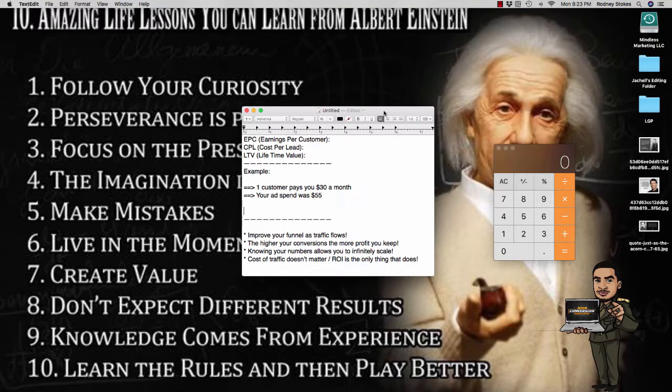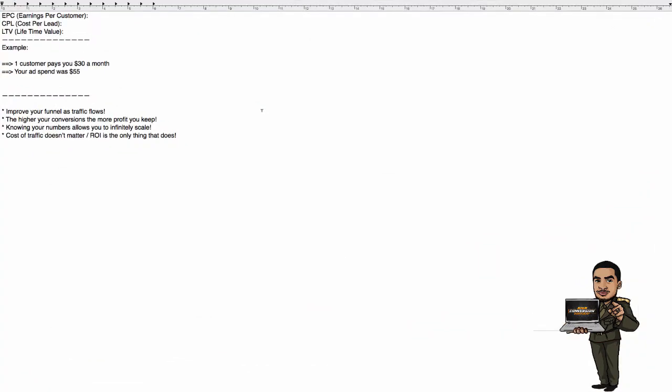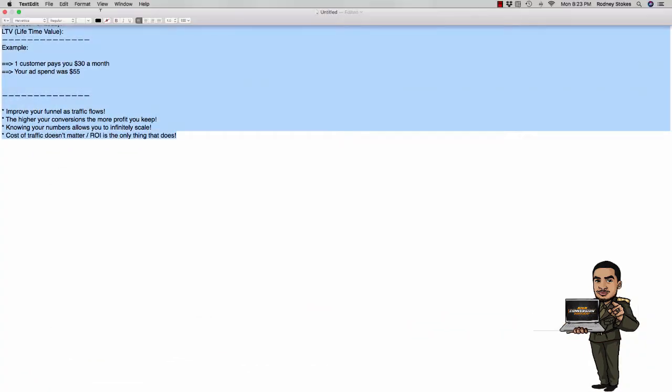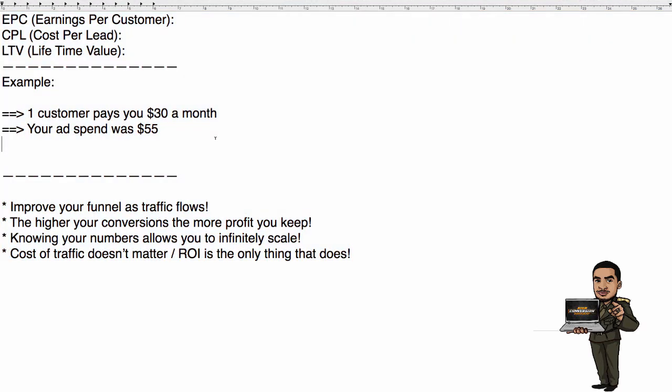Hey what's going on everybody, Rodney Stokes here. I'm going to make this quick video. I want to break down the three things, the only three things you need to know to infinitely scale any paid traffic campaign. It doesn't matter what the source of traffic is - Facebook PPC, AdWords, solo ads, it doesn't matter. Once you understand these numbers you're good to go.